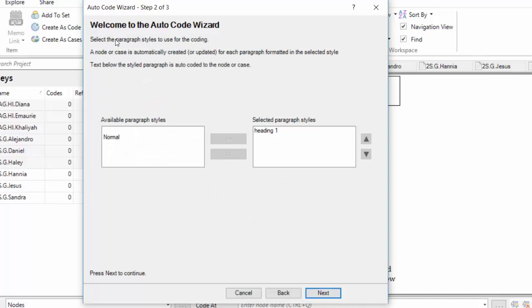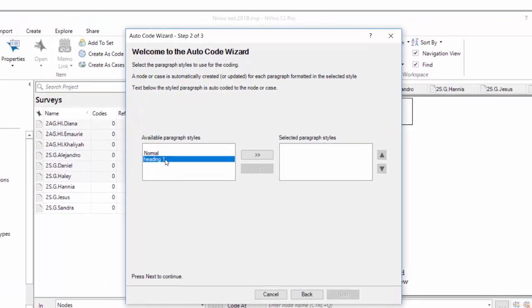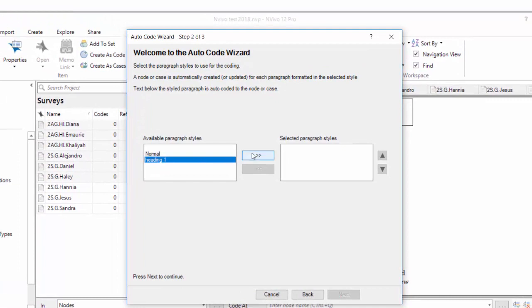It says, Welcome to the Auto-Code Wizard, select a paragraph style to use for the coding. Now in this case, because I've been playing with this before, both paragraph styles were already over there, but it says, Available Paragraph Styles are Normal and Heading 1. We want to choose Heading 1, because that's the one that will be our interview questions. We don't have to do anything with Normal, because that's just the style that comes after our Heading 1 style, and that will be coded to the Heading 1 categories. Now we're ready to do some Auto-Coding.